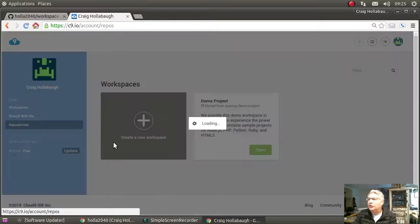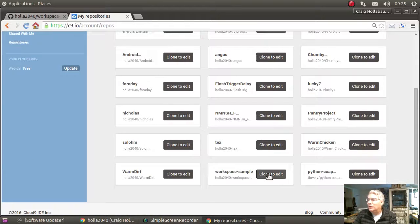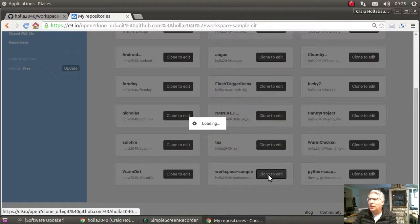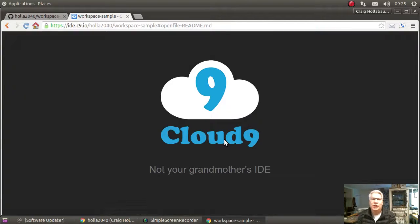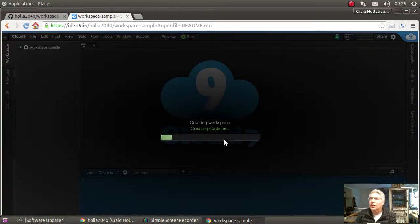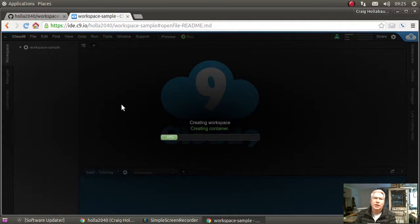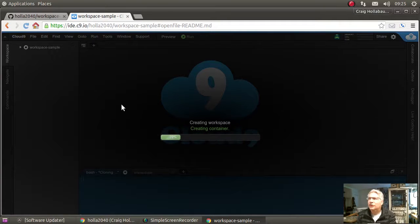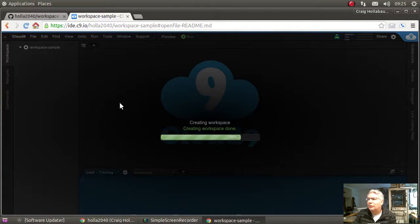So now it's pulling over my GitHub repository into Cloud9. It's creating my container and it's going to start executing. First thing I want to do is hit run.js and I want to run that.